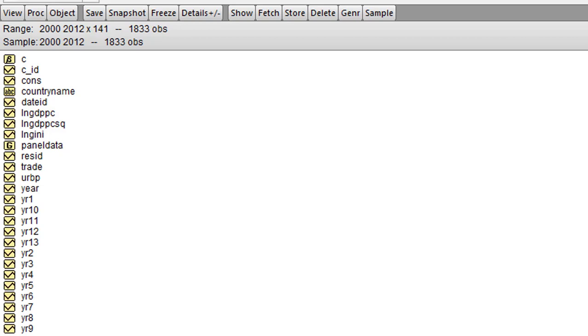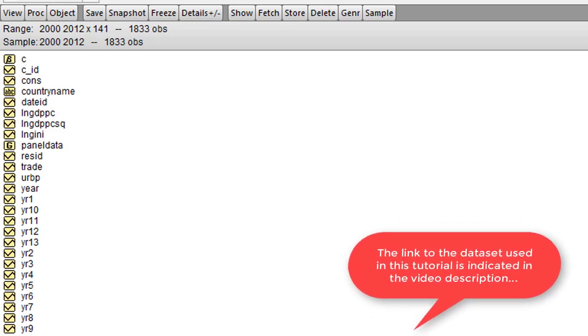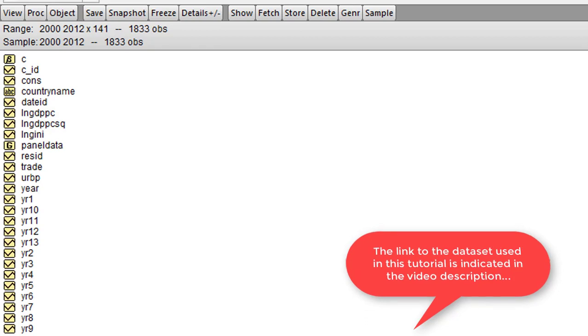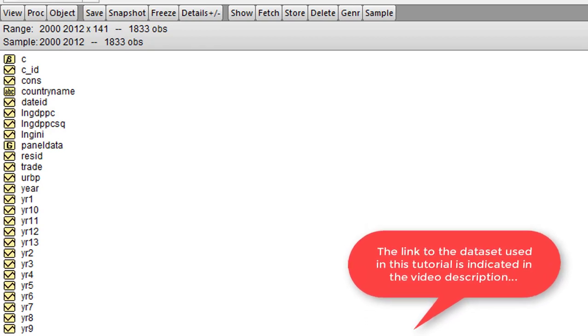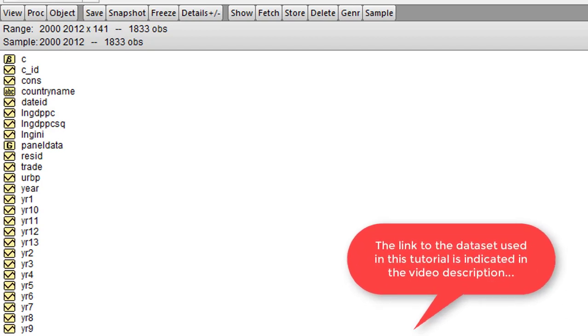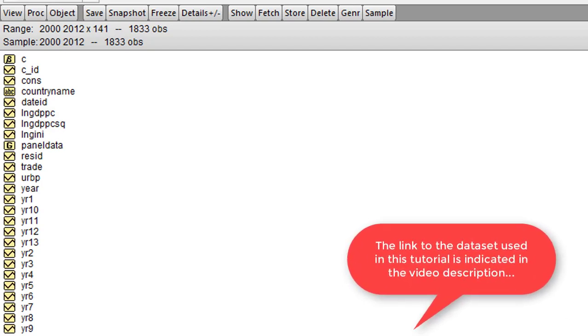Thank you for joining me once again. Today we are going to look at how to estimate both the fixed effects and the random effects model. Please, before you watch this video, make sure you have watched my video on Hausman test.